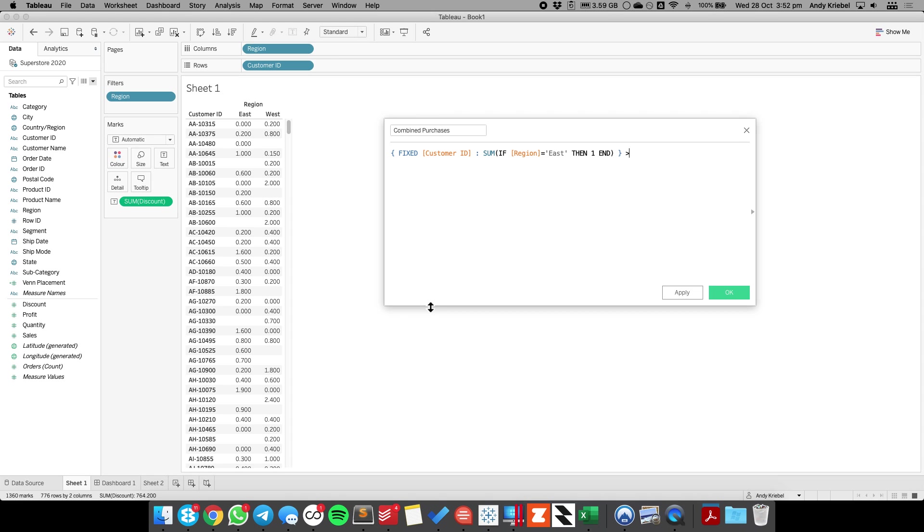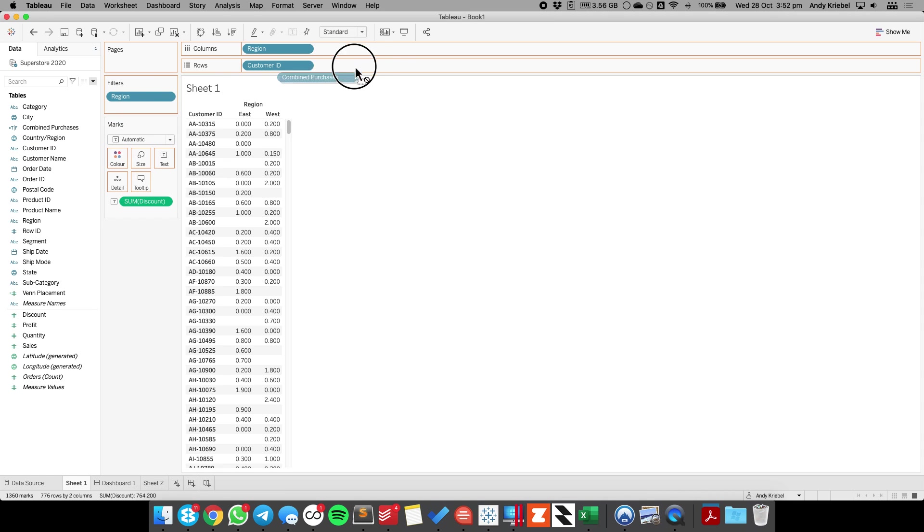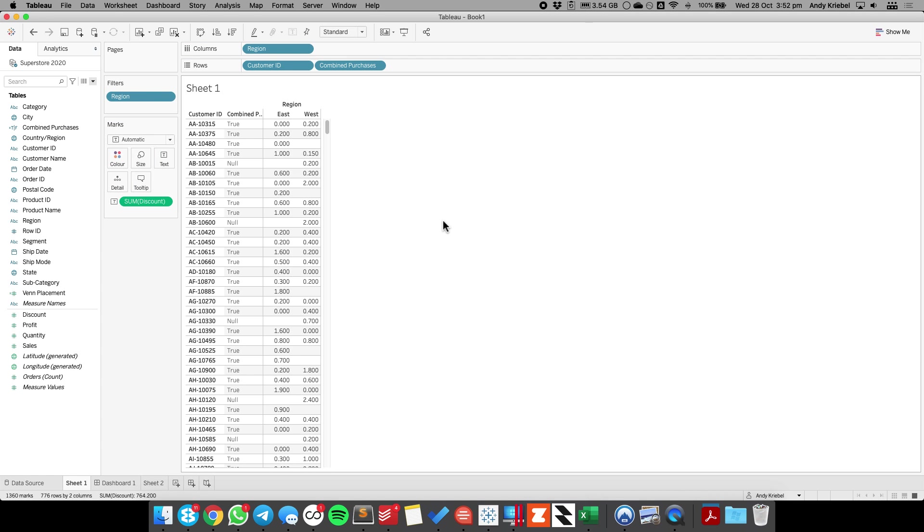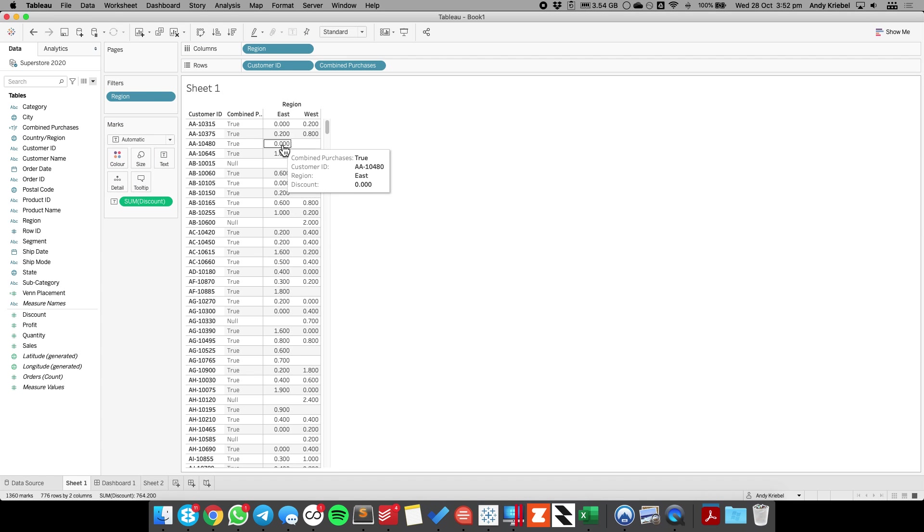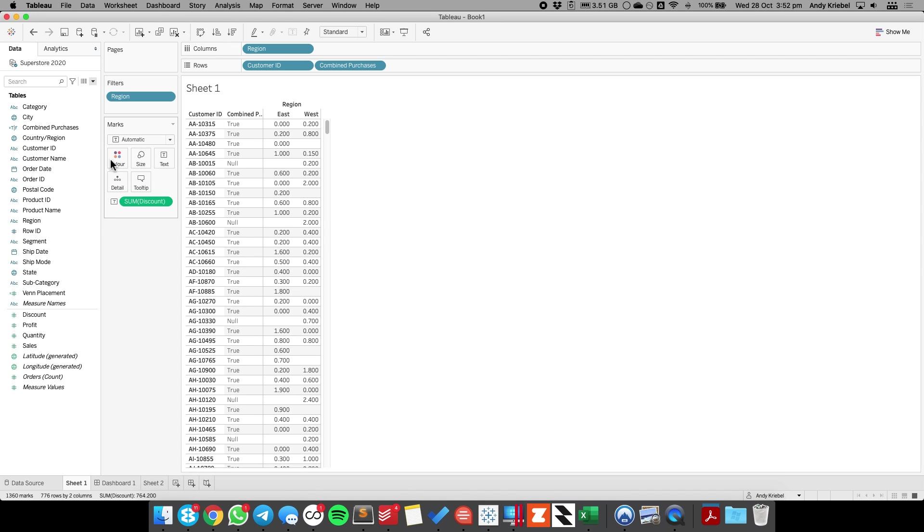And we'll say is that greater than zero? So that's basically saying if the customer made a purchase in the east, assign it a value of one and check whether or not that's greater than zero. So let's just see what that one's doing first. So let's go ahead and drag that into the rows, and we can see everywhere we have a purchase in the east, we get a true, and everywhere else, we get a null.